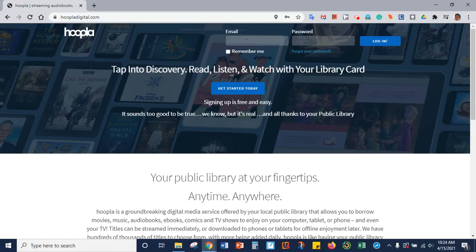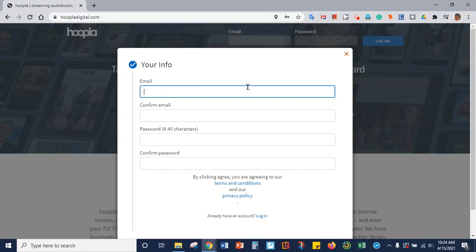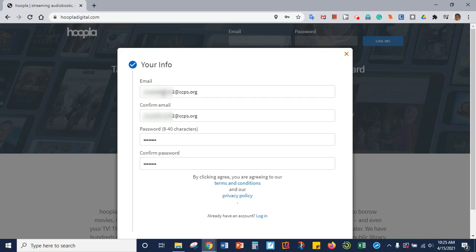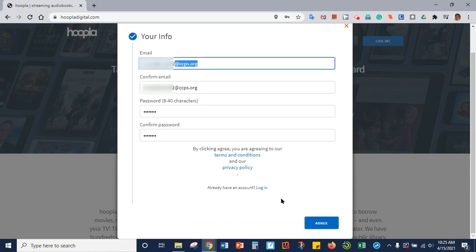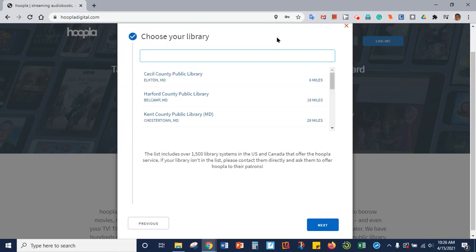Once Hoopla loads, you will click on the Get Started Today button in the middle. You will add your CCPS email and your password. I recommend using your school email and your school password so it's easy to remember. Please notice you will have to put the @CCPS.org at the end of your school email in order to create this account. Once you have added your account information, then you click Agree in the bottom right corner. You can have it save your password for this — it won't hurt anything.